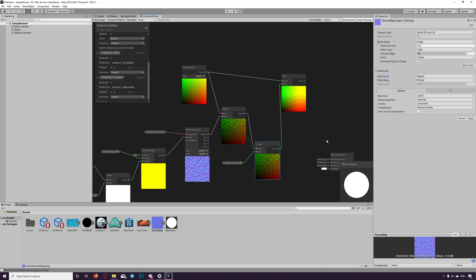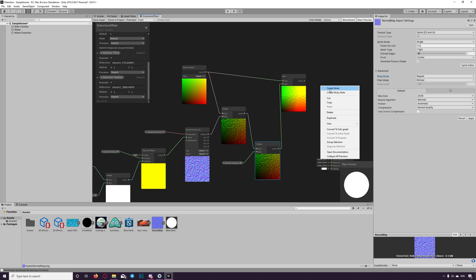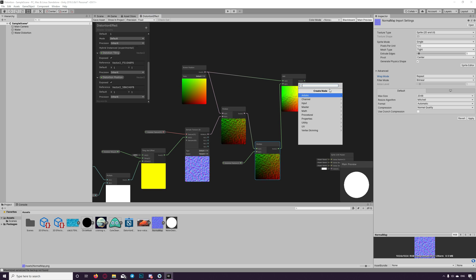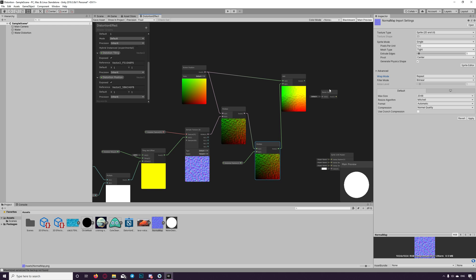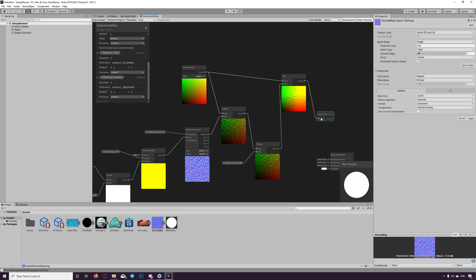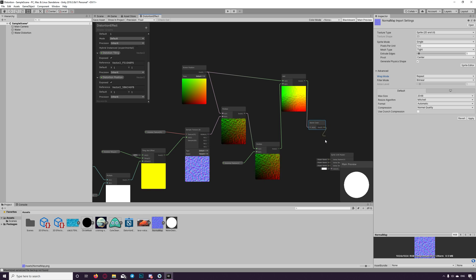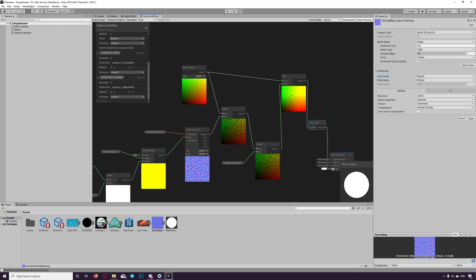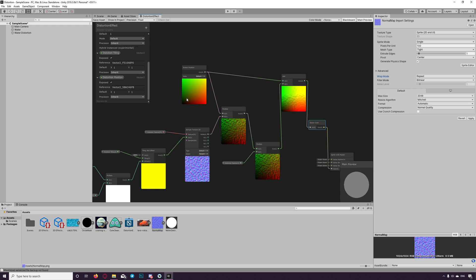And finally we need to get the color of the points behind the mask. So we add a node SceneColor. We take the output we reached till now and we connect that to color here. Let's save and see what we got till now.